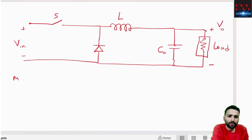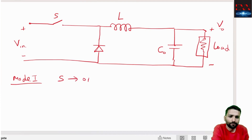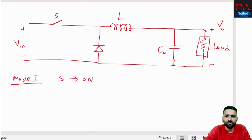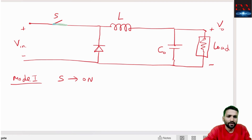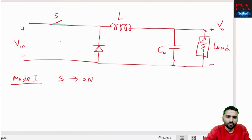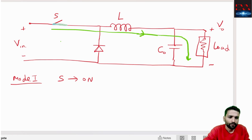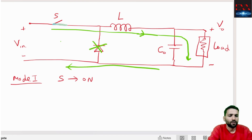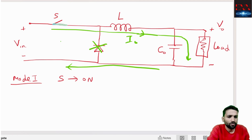In Mode 1, when the switch S is ON: the current flows through the switch, through the inductor, to the load, and returns. During Mode 1, the diode will not be working — the current flows through the switch path only.